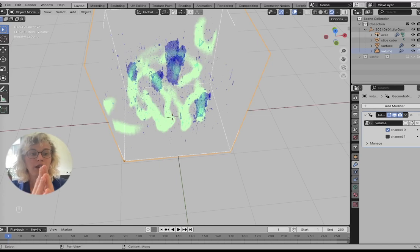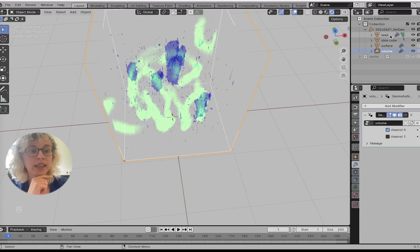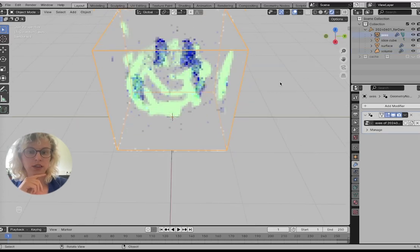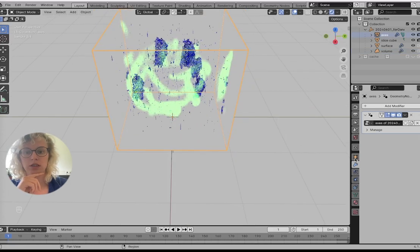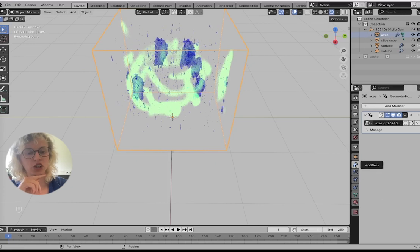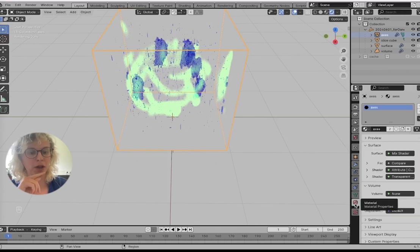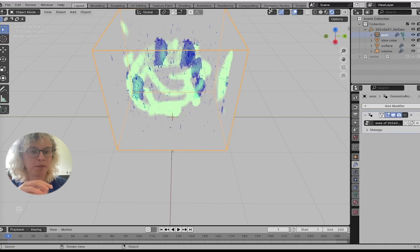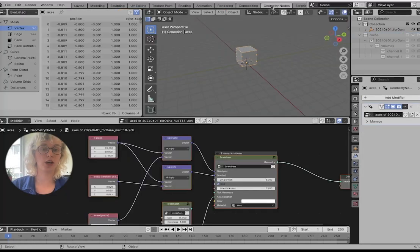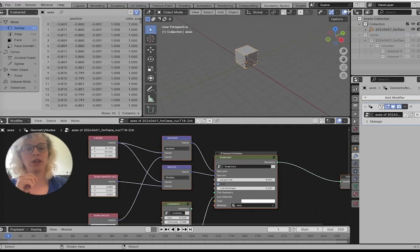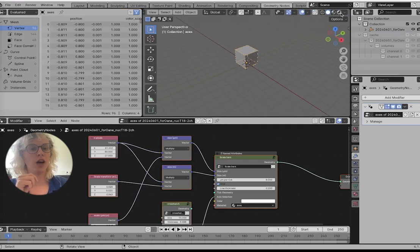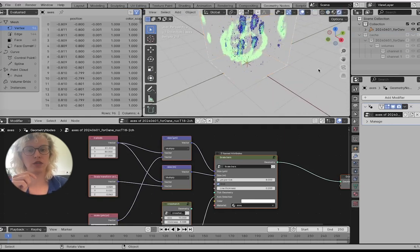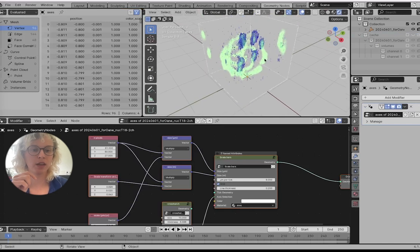And then the last part here is our axes. Our axes are this object and they are not as easy to change the appearance of in our tab here. We actually need to go to the geometry nodes to do this. But then we have a lot of tools for them.